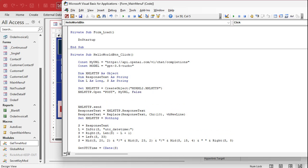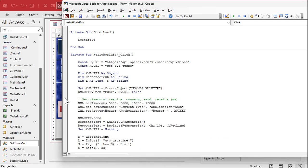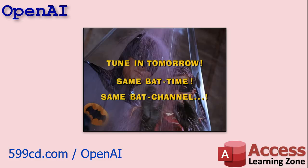I'm also going to add some timeouts, and then we have to set the content type and the authorization. These timeouts are in milliseconds — five seconds to resolve, five to connect, 15 to send, 15 to receive. This way, if something takes too long, it won't just lock your Access application waiting for a response.